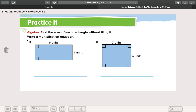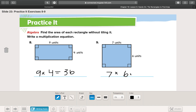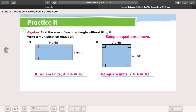Now they want us to write the multiplication sentence for each problem. So we would write nine times four equals 36. This one is seven times six equals 42. Let's check our work — that's exactly right. Let me know if you have questions about that, but I feel like it's not too crazy. Just let me know.